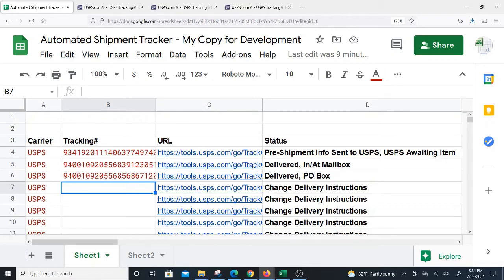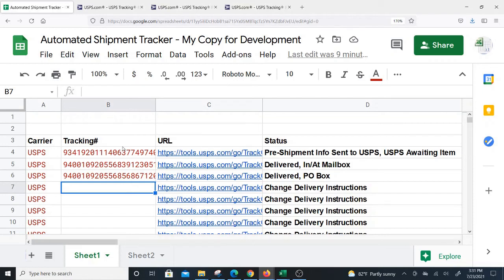The only thing might be the limitation if you try to do a large number of tracking numbers. Google Sheets will slow down, so I'm not sure what the result will be.